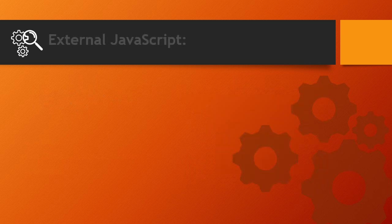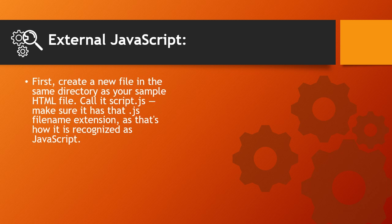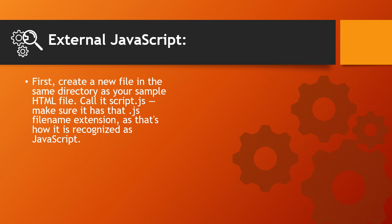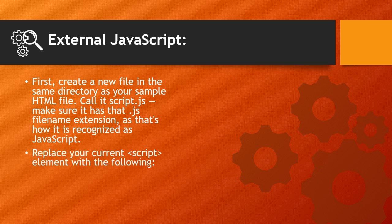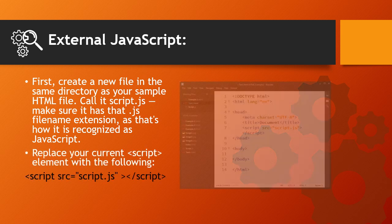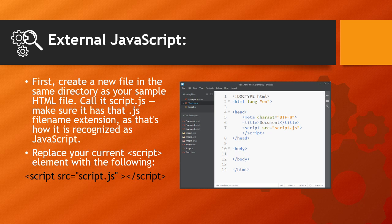And to use external JavaScript: First, create a new file in the same directory as your sample HTML file. Call it script.js, make sure it has that .js filename extension, as that's how it is recognized as JavaScript. Replace your current script element with the following. Like this.